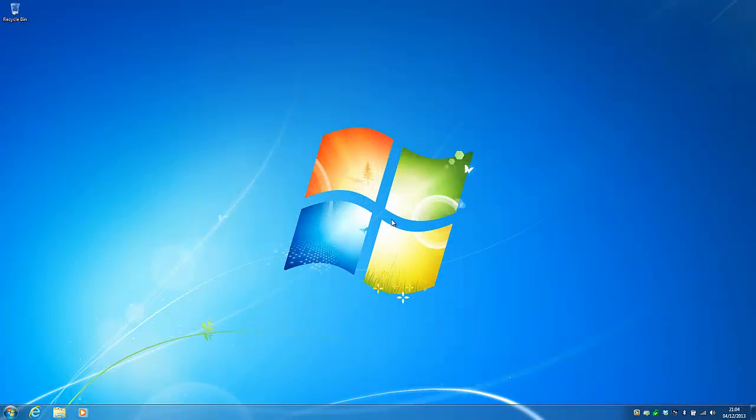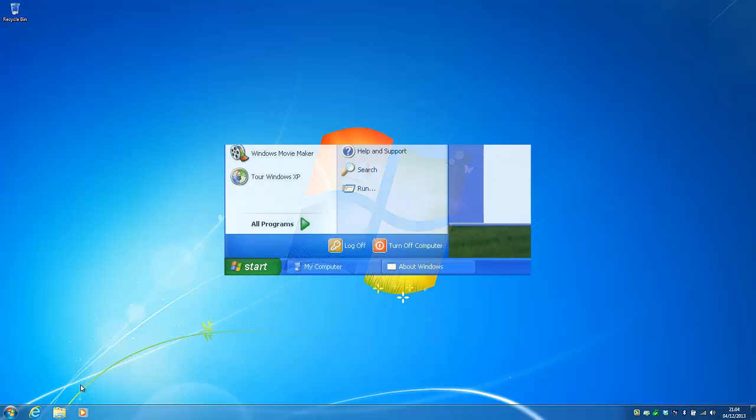Hi, in this short video I'm going to show you how to change the taskbar in Windows 7 or Windows 8 back to the style previously used in Windows 95 through to Windows XP.